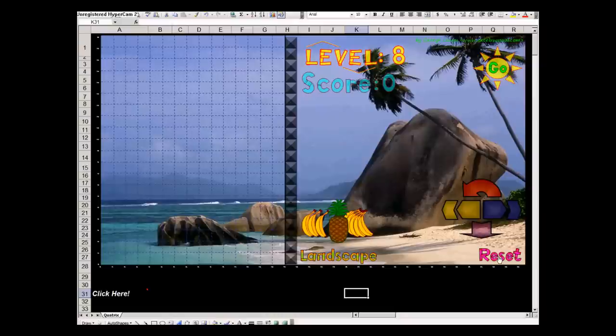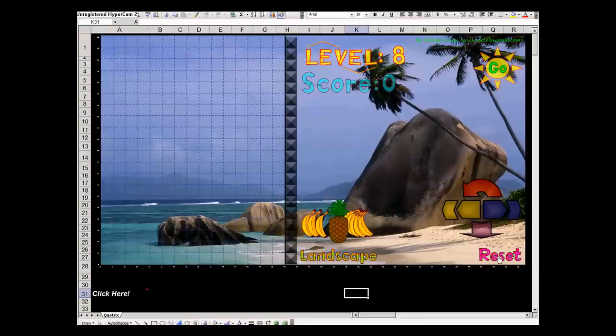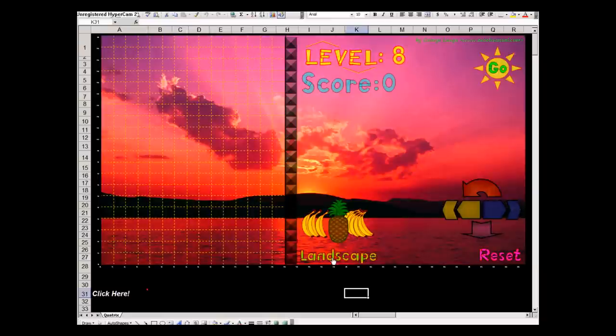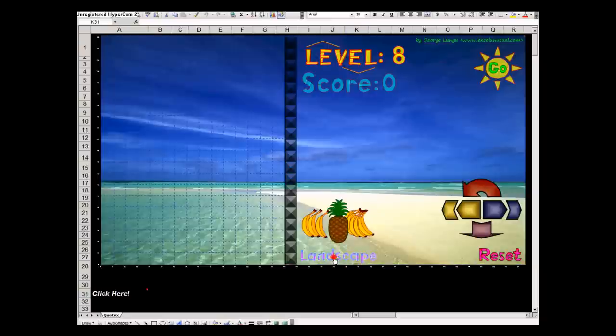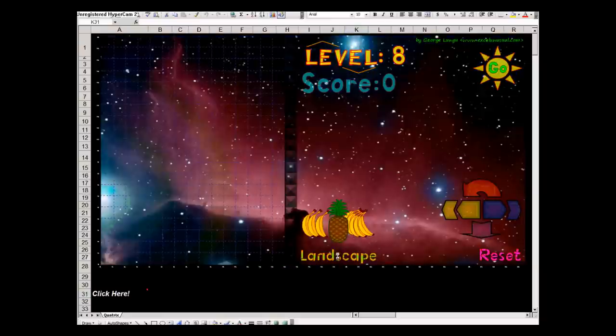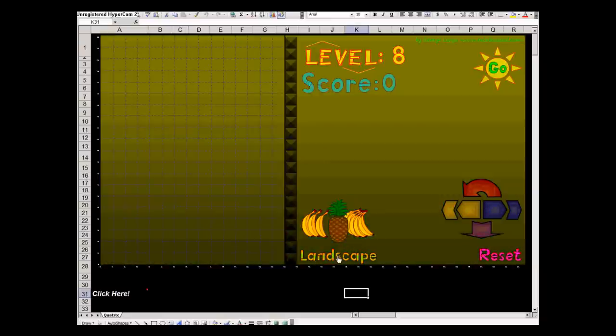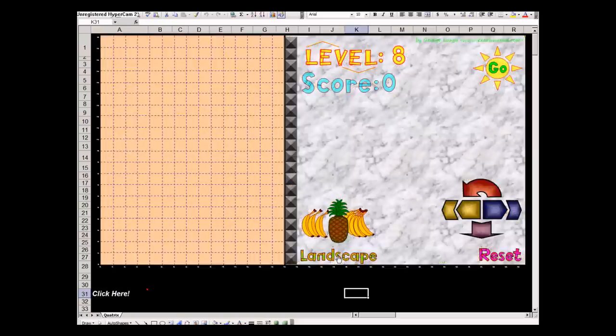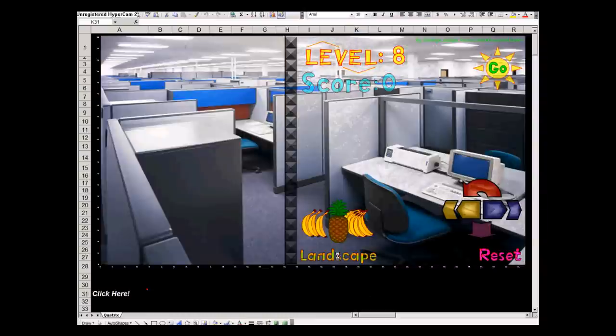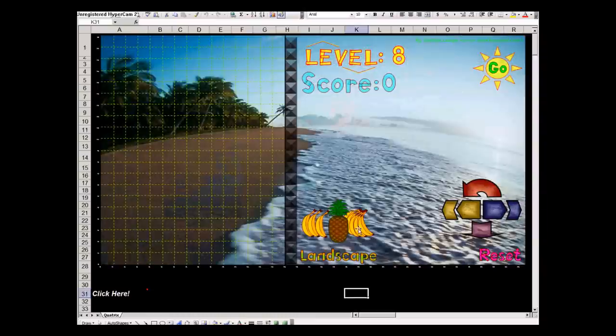When you hit reset, the game stops and the score gets reset. Nothing happens with the landscape. You can click on it and change it or it will change automatically when you score.